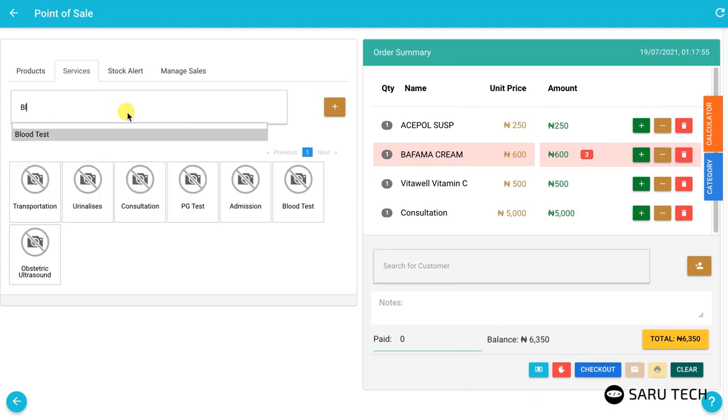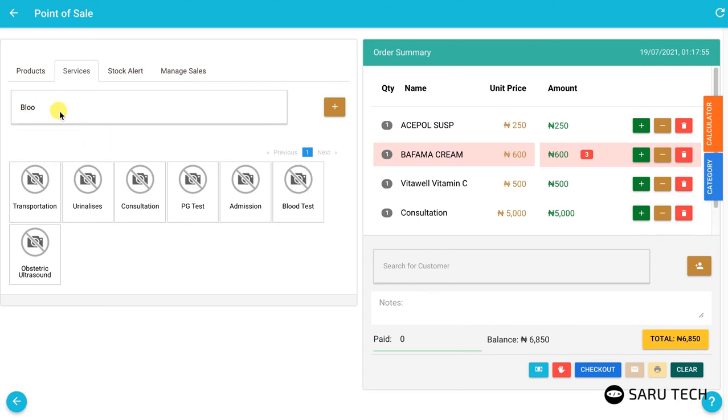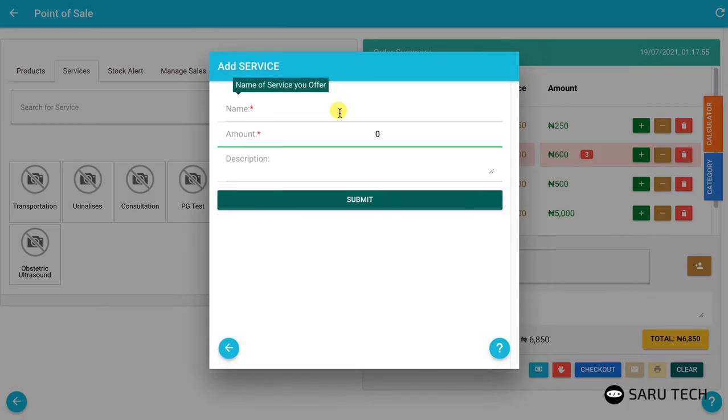Again, you can tap on each service to add it to the cart, or search for services. You could also add a new service by clicking on the add button and filling the form.